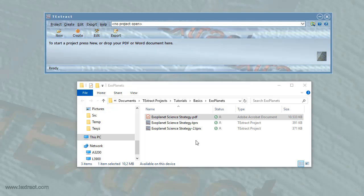Welcome to this Textract tutorial. In this short video, I will walk you through the basics of creating a back-of-book index with Textract. We will create a standard index manuscript using a PDF of the book. You can also create an embedded index on a Microsoft Word document, but that is the subject of another video.